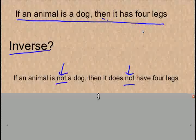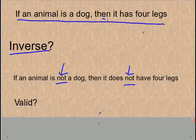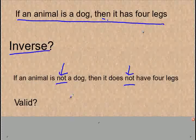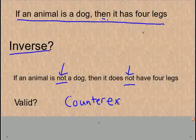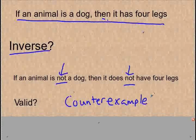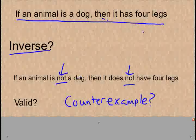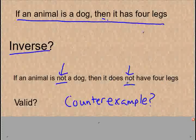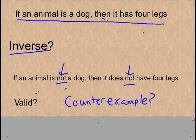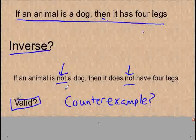Is the inverse valid or not? We determine that by thinking about whether there is a counter-example that would prove this statement wrong. If an animal is not a dog — think of a cat — a cat is an animal and it's not a dog, then it does not have four legs. That would be incorrect, because a cat is not a dog but a cat does have four legs. So is this valid? No, I don't believe that it would be.